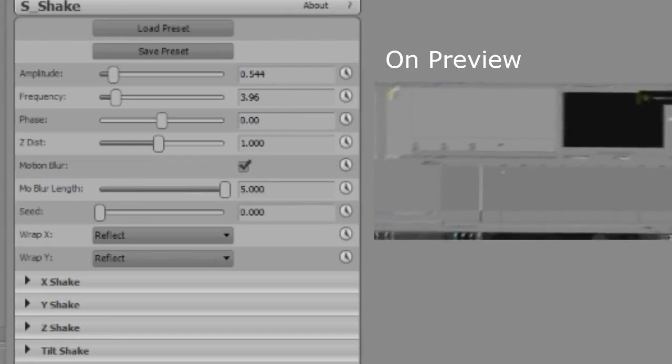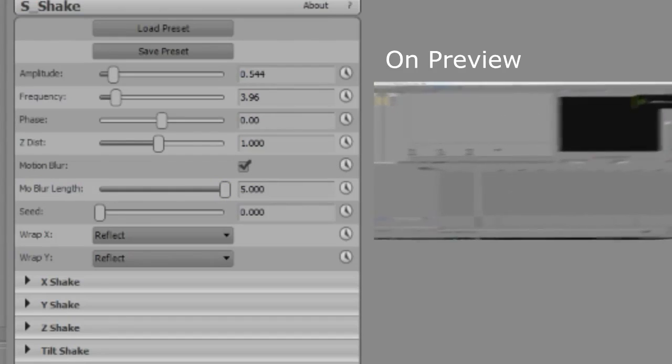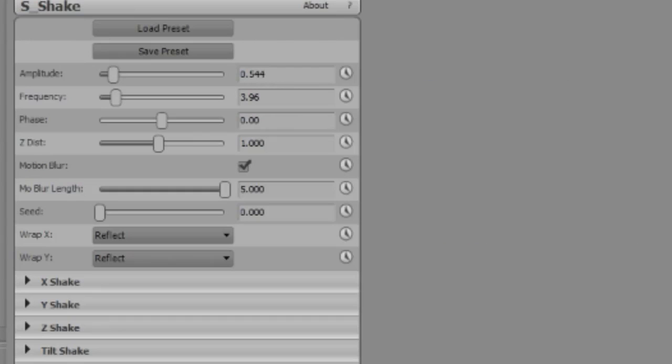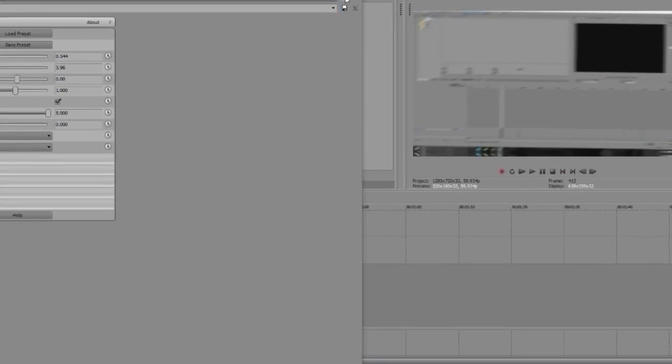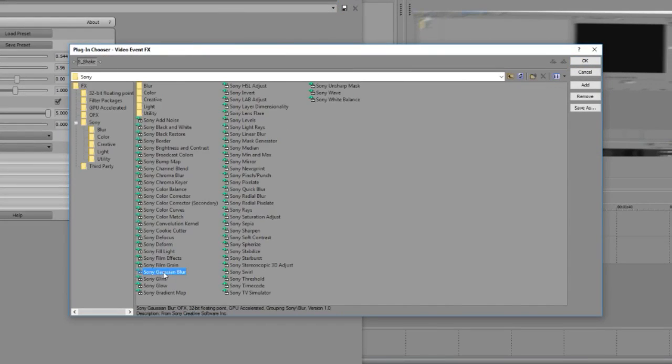And motion blur is actually really cool because it's motion blur. To add more blur if you want, you can go onto a normal plugin that Sony Vegas has. It's right here. This is it.